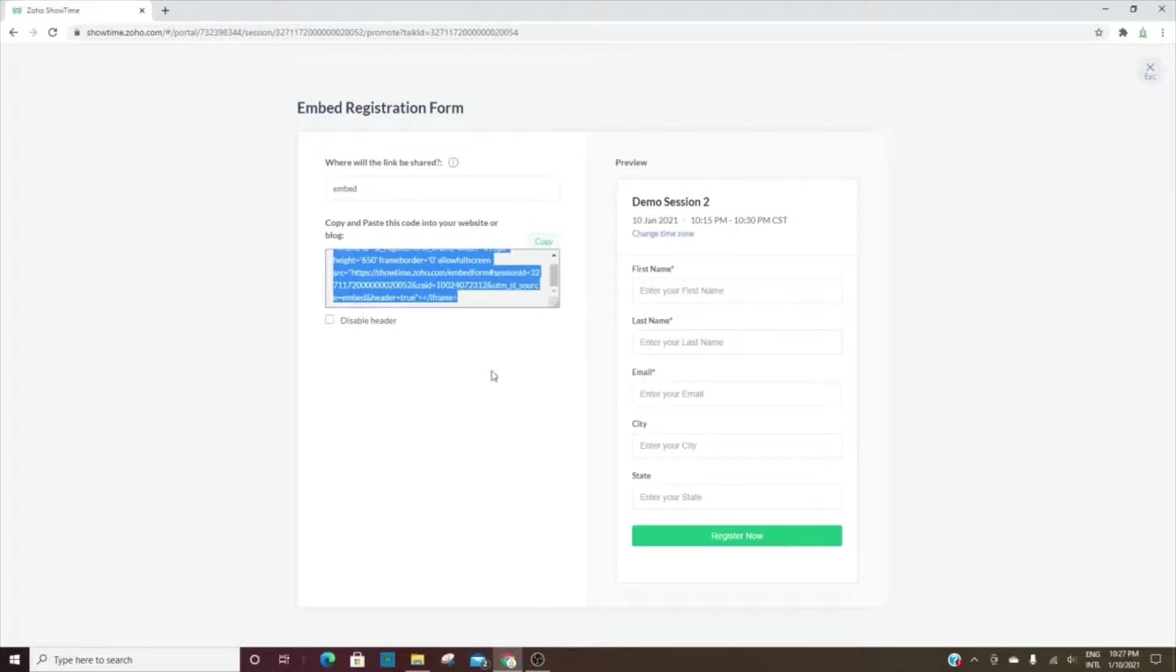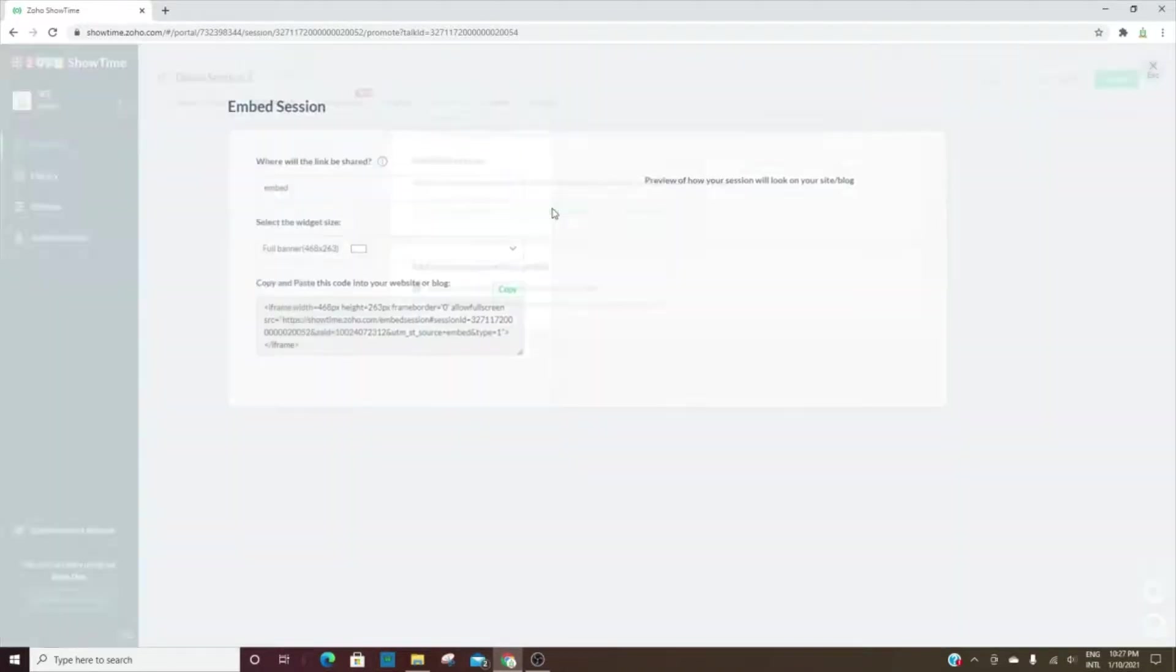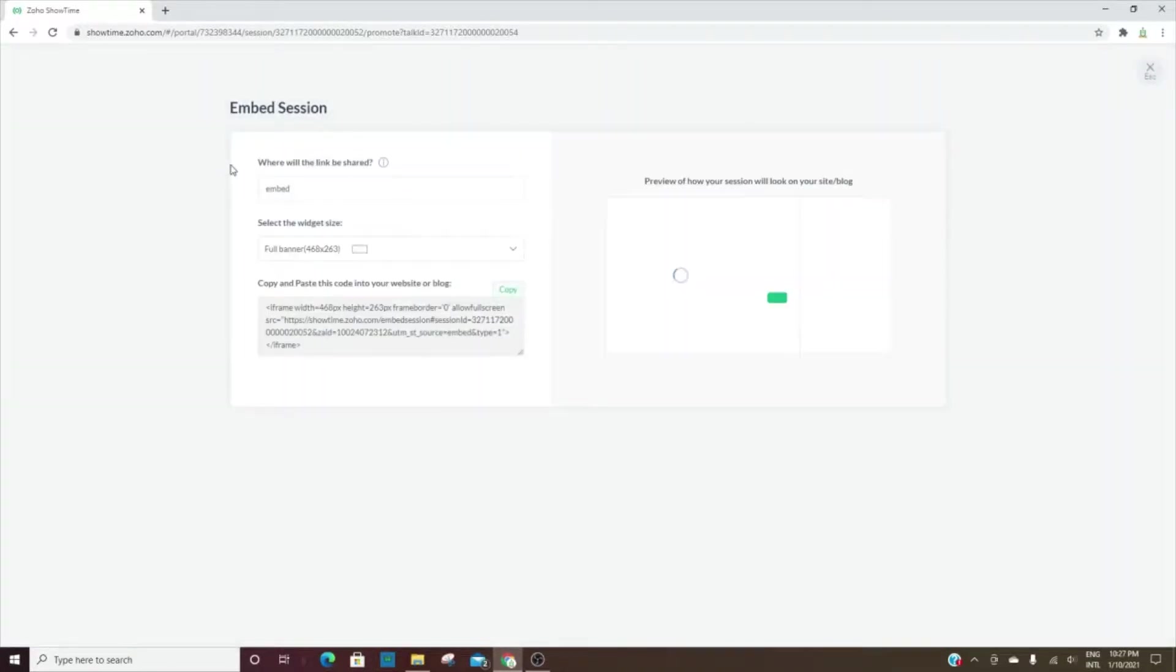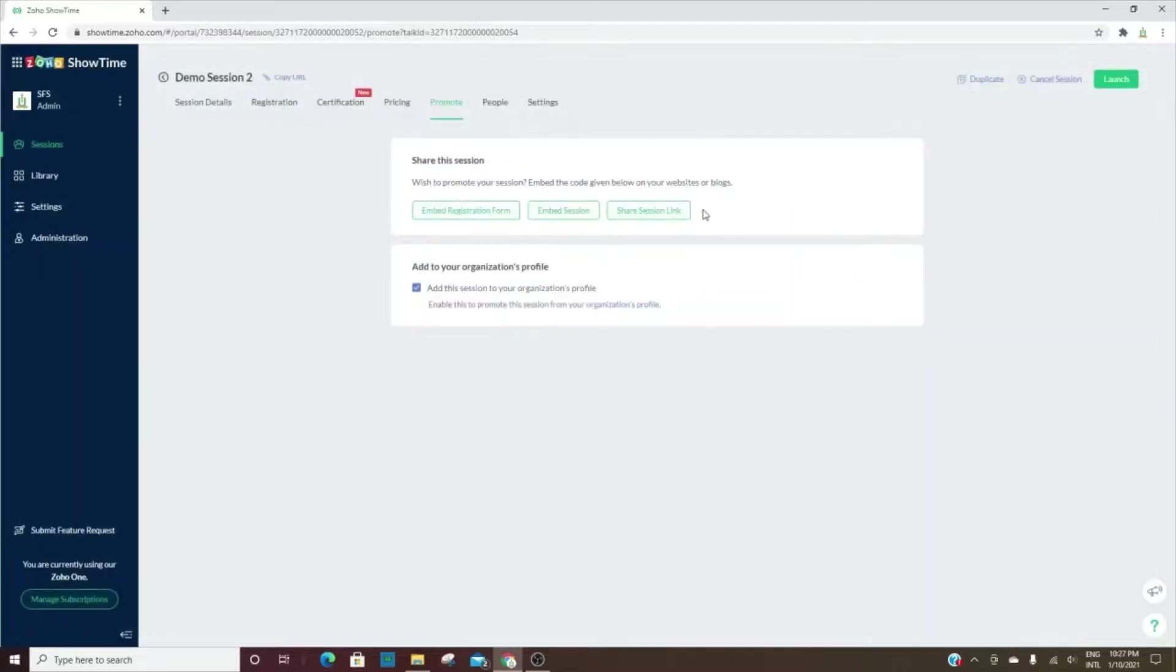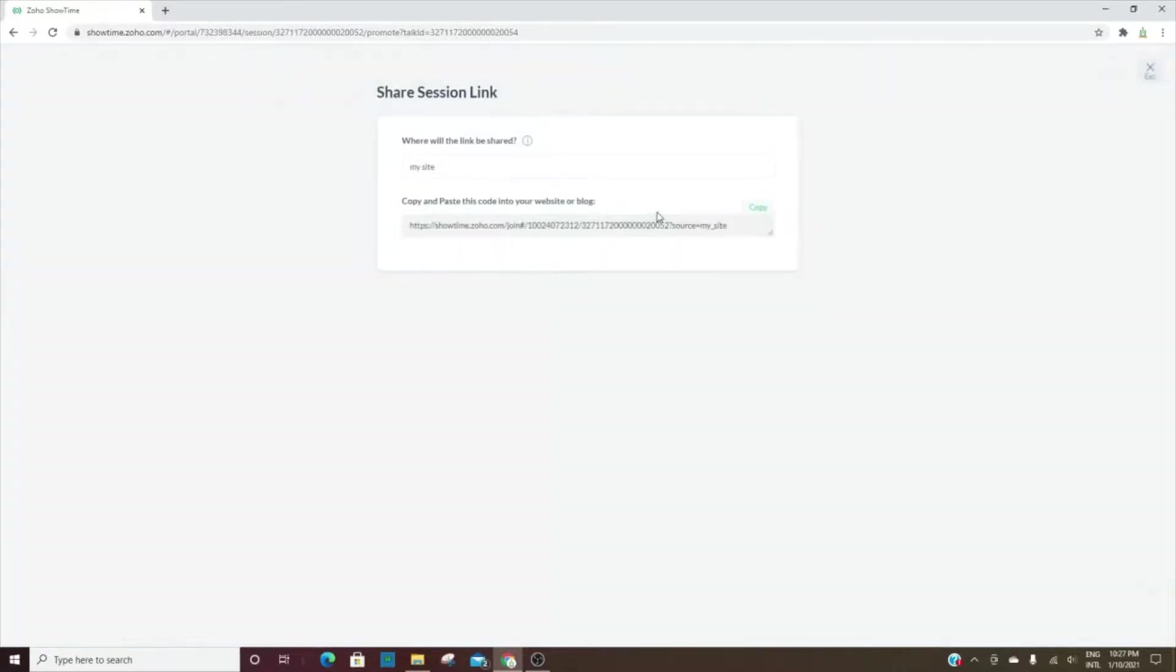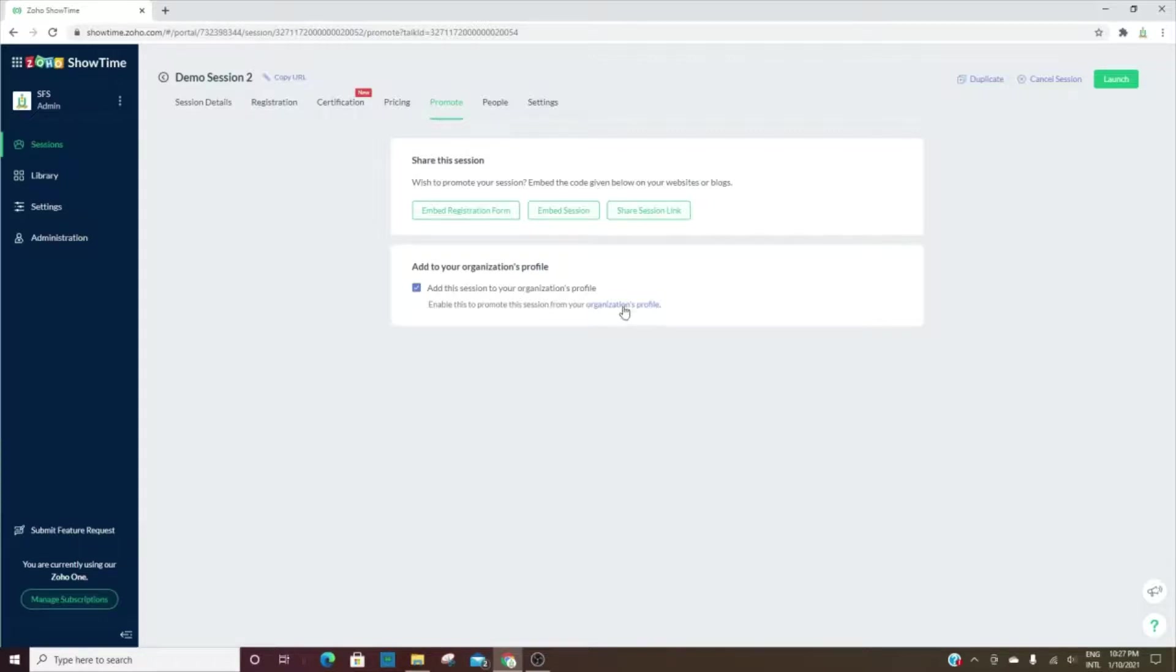You can also embed a session on a website like this, showing people that you have an upcoming training and they can register straight from there. Then you have the link that you can share anywhere. This is where we choose to add this session to our profile, so that when someone looks at our organization's profile, they'll be able to see all of the sessions that we have coming up.